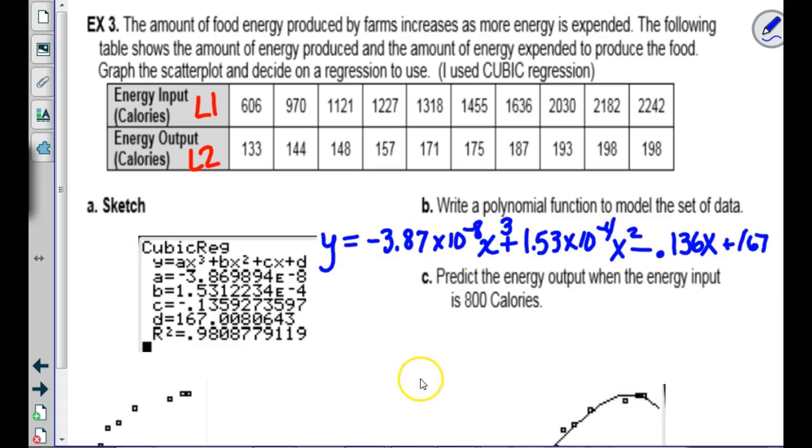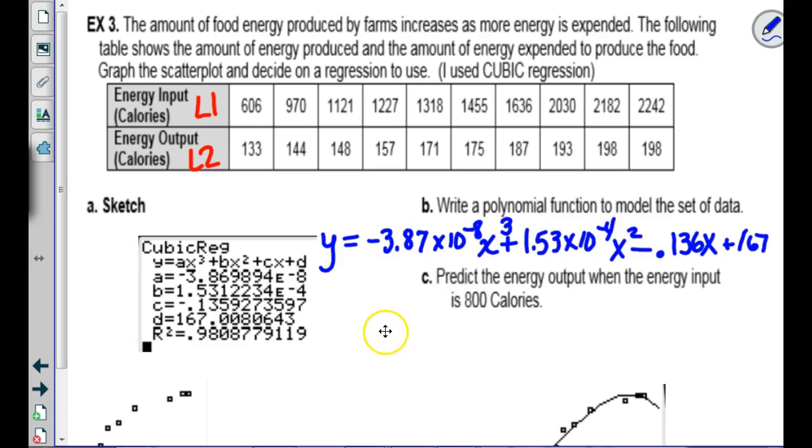So: y equals A — which is negative 3.87 times 10 to the negative 8 — times x cubed, plus B which is 1.53 times 10 to the negative 4 times x squared, plus C which is negative 0.136 times x, plus D which is 167. I ran out of room — you might want to plan your space.